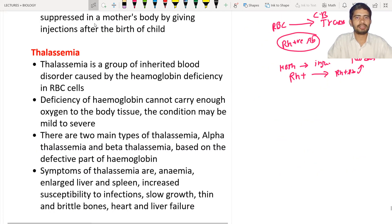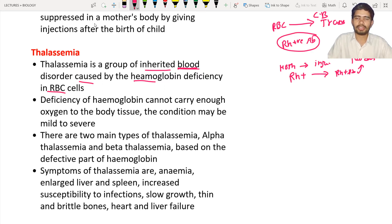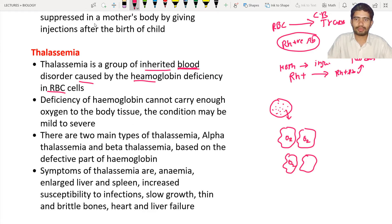Next is thalassemia. Thalassemia is completely based upon an inherited blood disorder. Inherited means diseases which come from parents to children. This blood disorder is caused by hemoglobin deficiency in the RBC cells. The RBC cells contain hemoglobin protein, which is a red color pigment. If you zoom into it, there are four hemoglobin proteins that carry oxygen. When these proteins are defective, they cannot carry oxygen to the body.